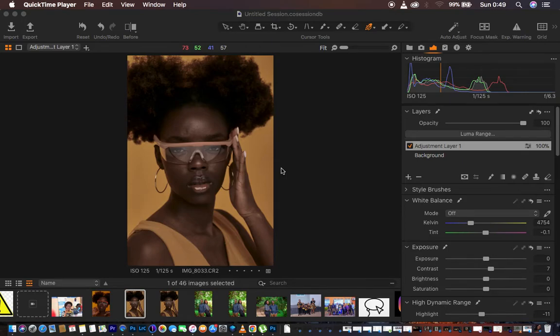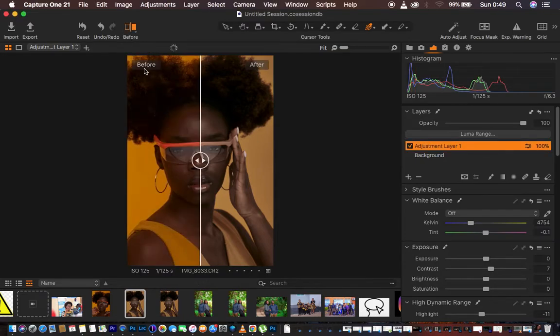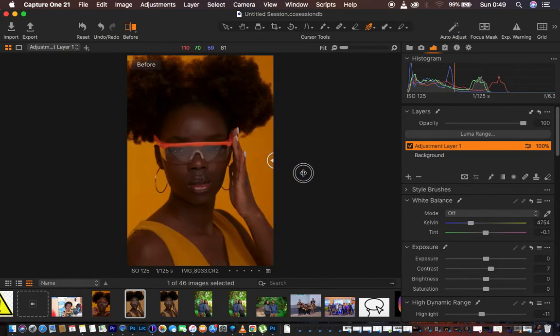Hello, what's up YouTube — Ron here with another tutorial. In this tutorial I want to show you how I did the color grading for this particular image that I posted on Instagram. Most of you were asking me to do a tutorial about how I did the color grading. Let me show you the before — this is the before, and this is what we're going to be achieving in this tutorial.